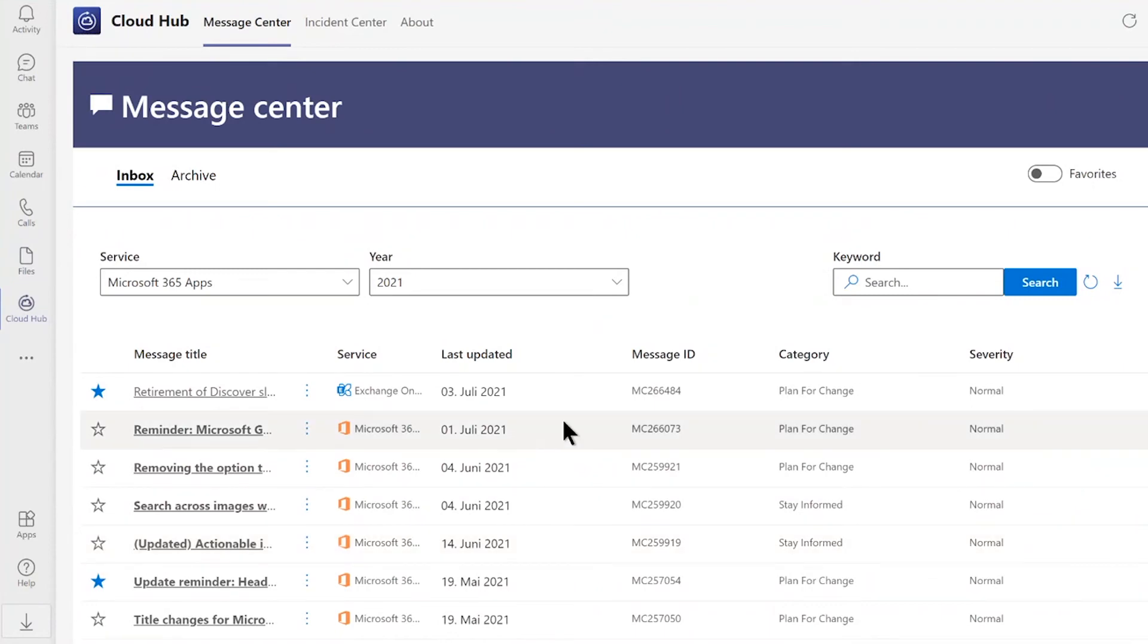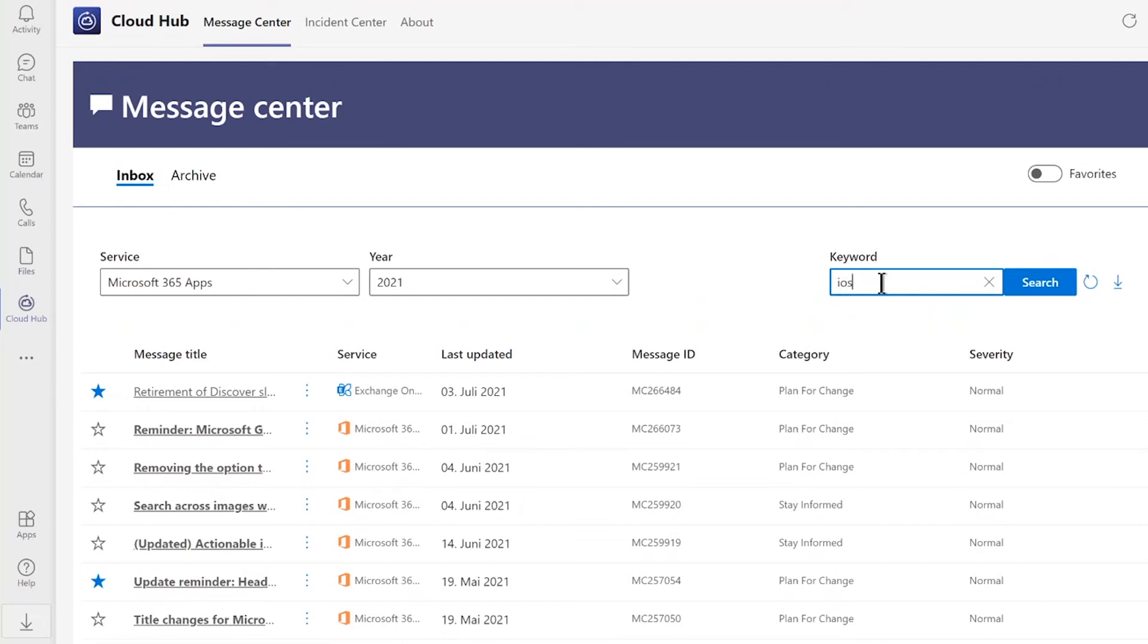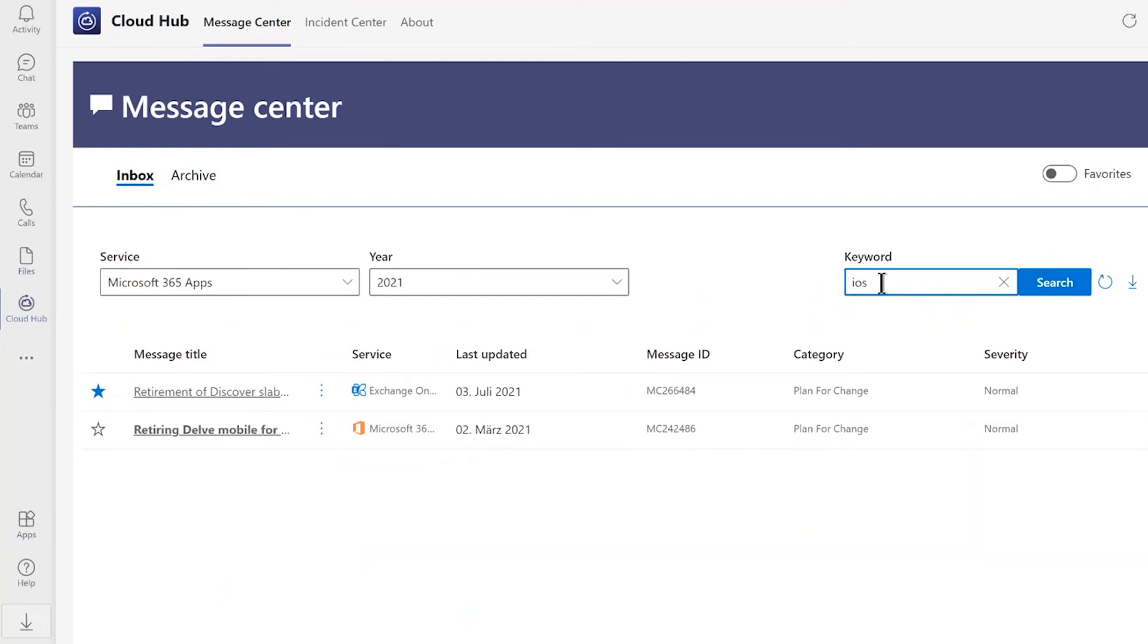Last but not least, you can also use the smart search function to find information more quickly. Just for example, type in here iOS and you will receive all the information about iOS announcements.